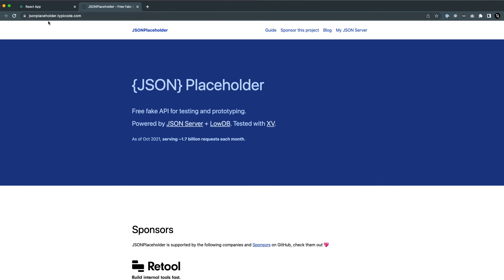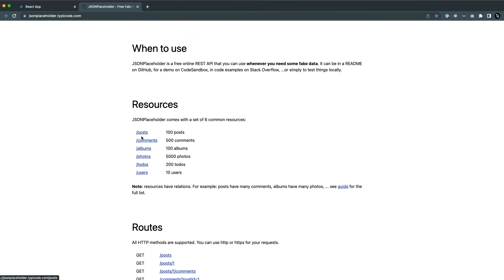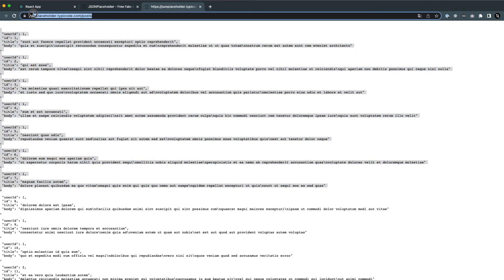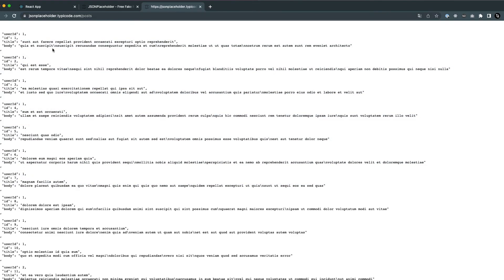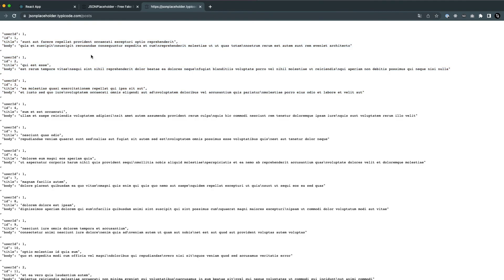For our use case, we'll be using the JSONPlaceholder API, which gives us access to different kinds of APIs. If I open this link, you can see we get data — not HTML, CSS, or JavaScript — but just data represented in JSON format. We also have endpoints for comments, albums, photos, todos, and users. We'll see how we can access this API in React using lifecycle methods, and how we can make requests to get data and re-render components based on it.